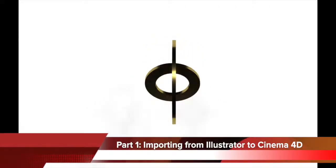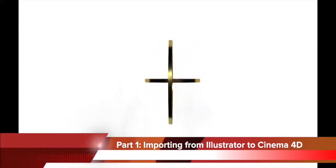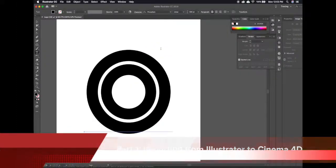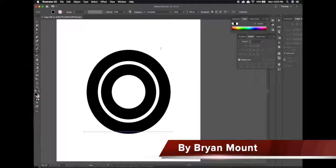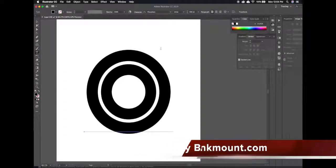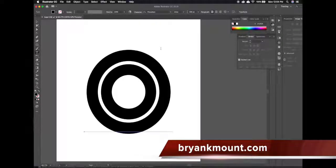Hi guys, today I'm going to show you how to bring a logo or text you made in Illustrator into Cinema 4D and extrude it and make it three dimensional.